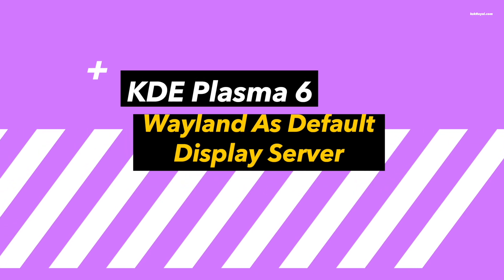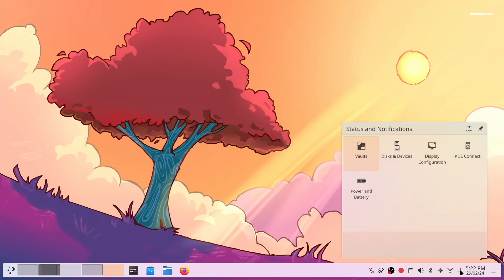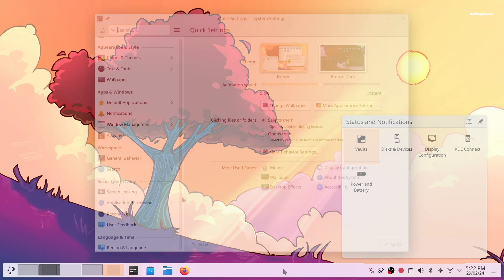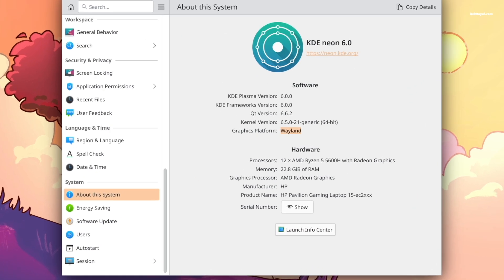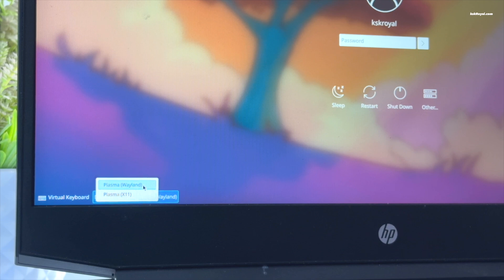Out of the box, Plasma 6 uses Wayland as the default display server. Thanks to significant changes and the stability of Wayland, it offers a smoother, more secure, and enhanced graphics experience. There is also an option to switch to X11 using the SDDM login manager, and distribution developers can override Wayland and keep X11 as the default display server.